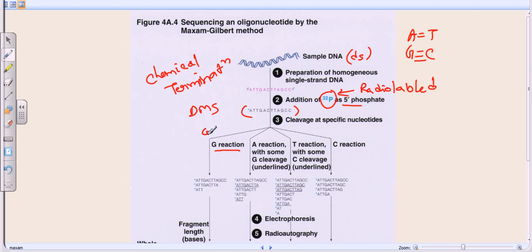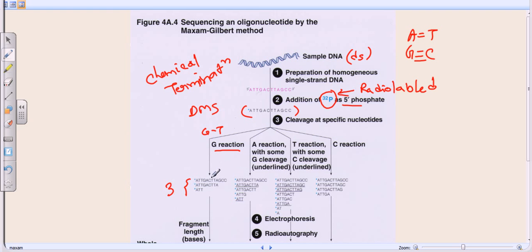In the G test tube we add DMS followed by piperidine, and whatever sequences are present in the unknown DNA, it is going to cut guanine out. As guanine is cleaved out, it creates breaks in the DNA. However many times guanine is present, it will create that number of breaks. For example, if there are two guanines present, they produce two breaks, ultimately generating three strand fragments.